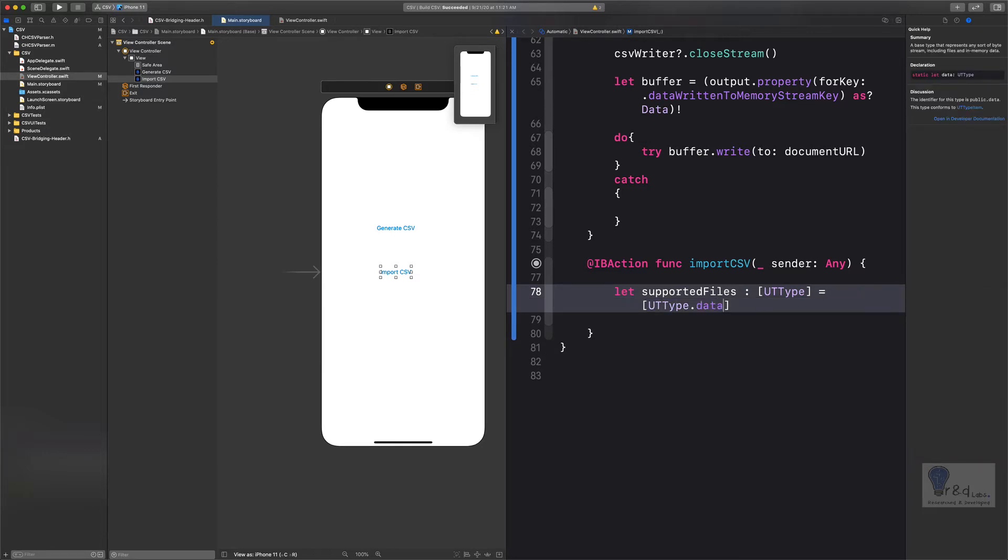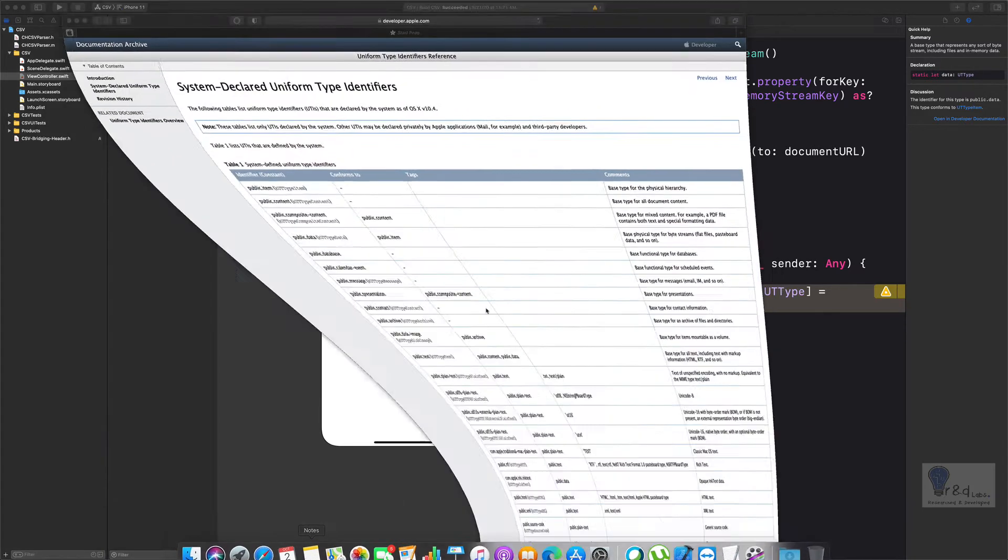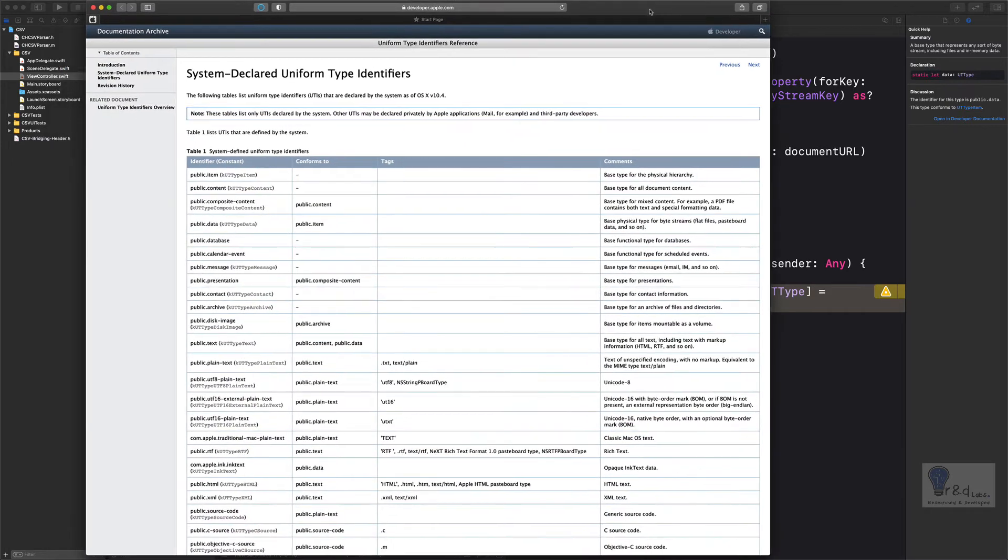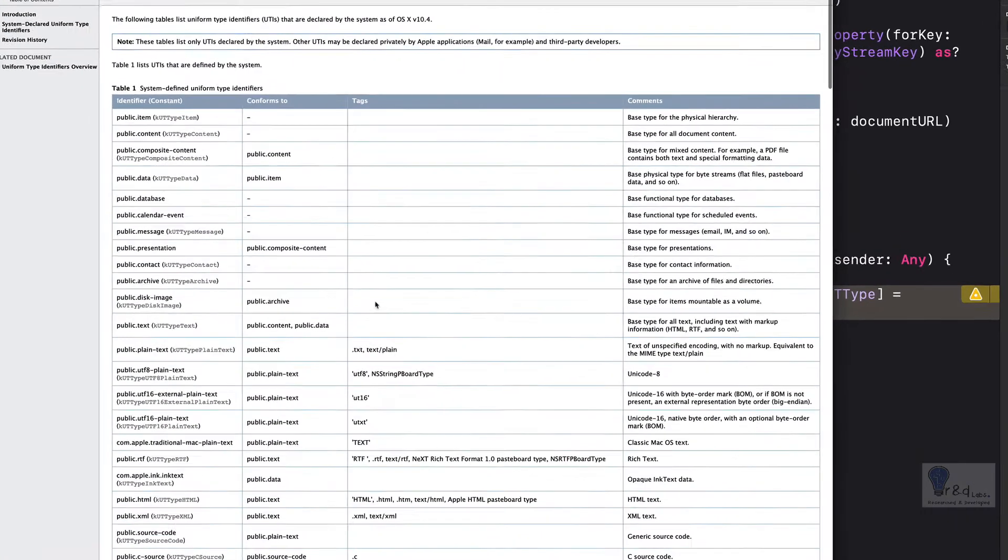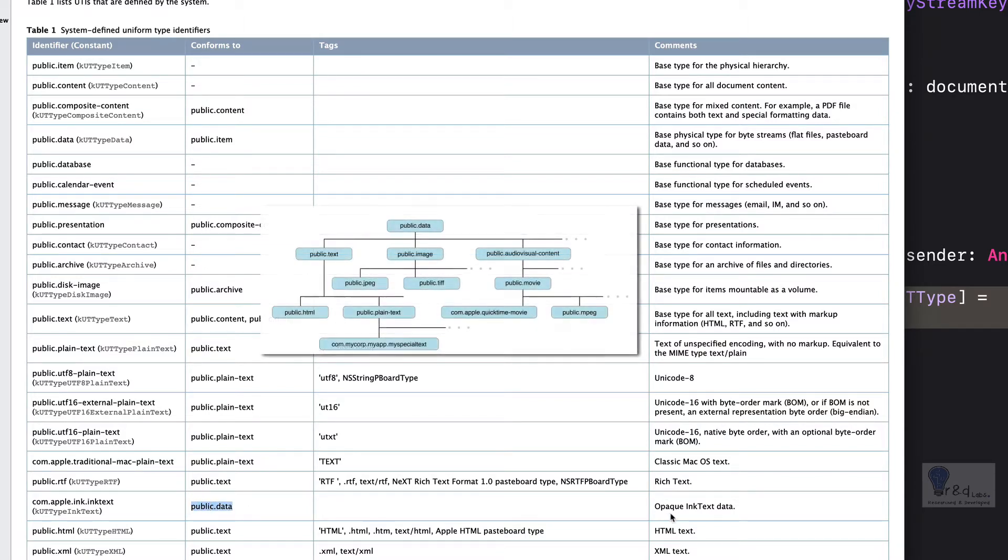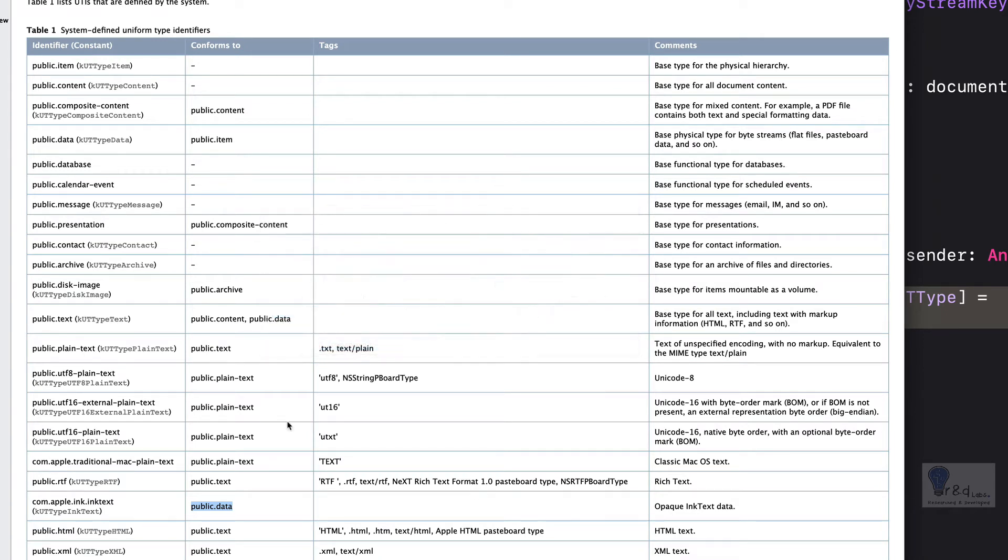Now in order for you to understand, I'll just bring up the web page which has a list of UTI types available. So in our case, we are going to use public.data. If you look at the hierarchy of the UTI types, public.data sits right up on the hierarchy. If you want to be more specific, you can use public.text or public.plain-text.